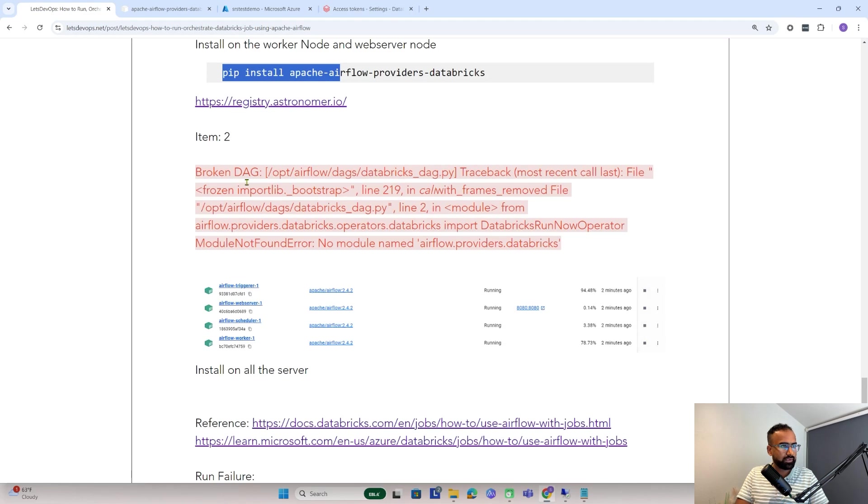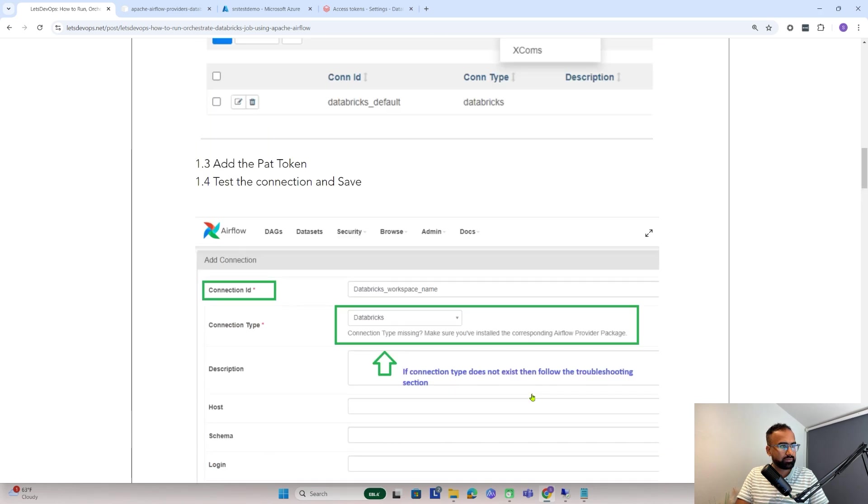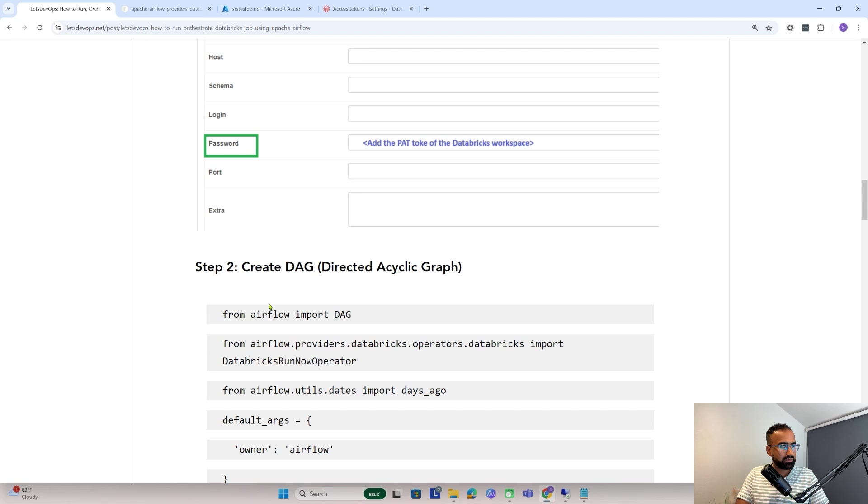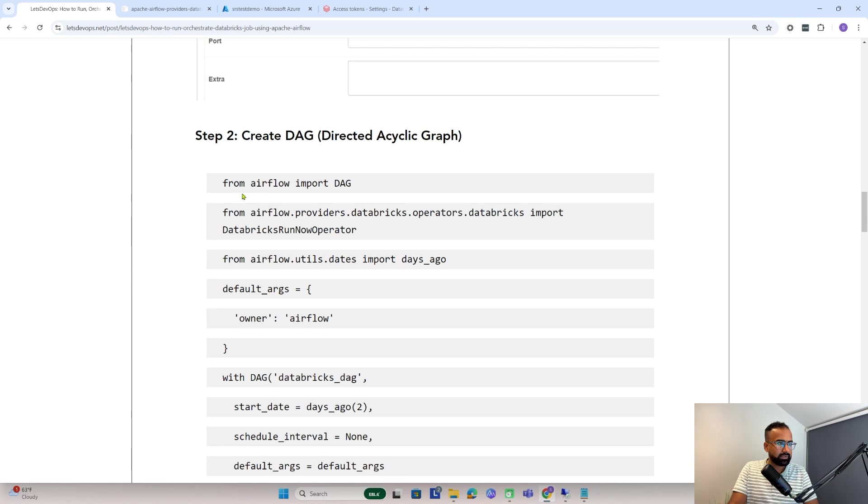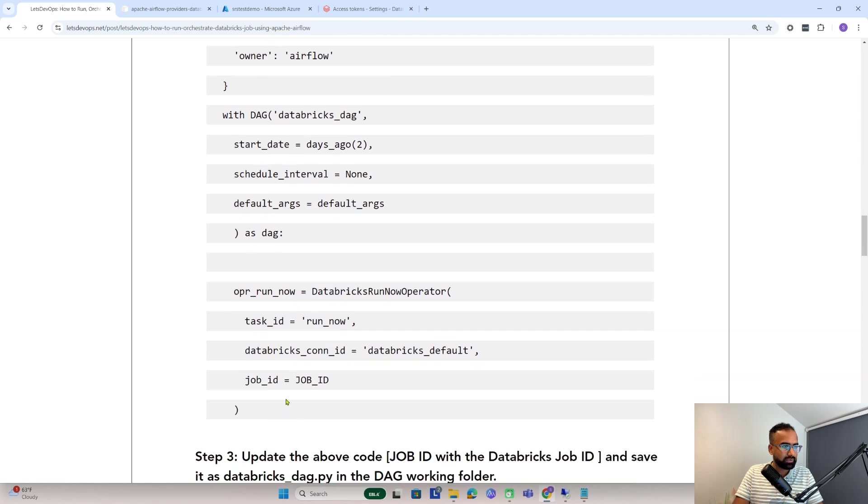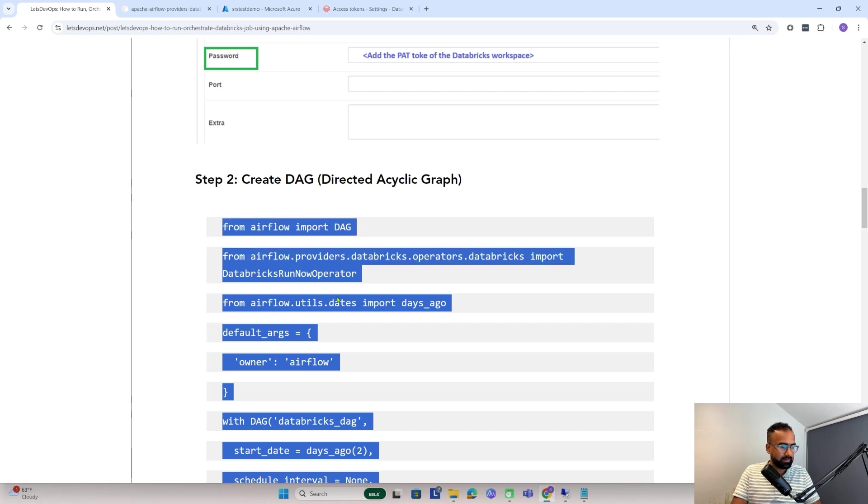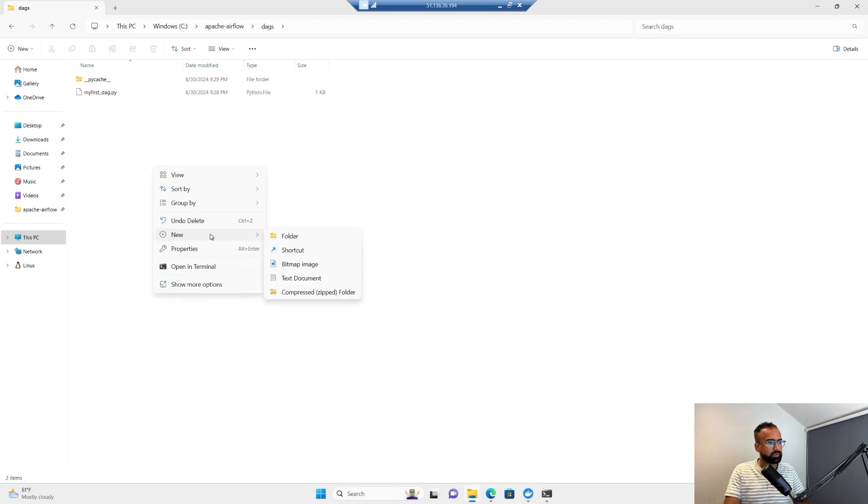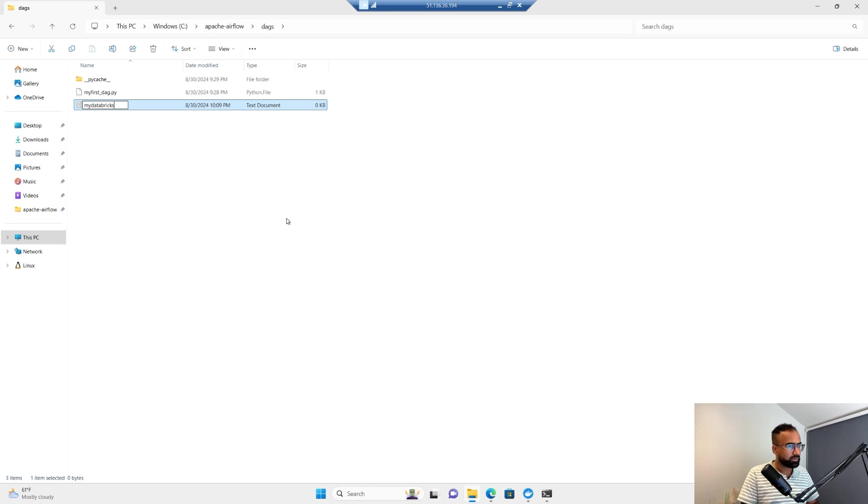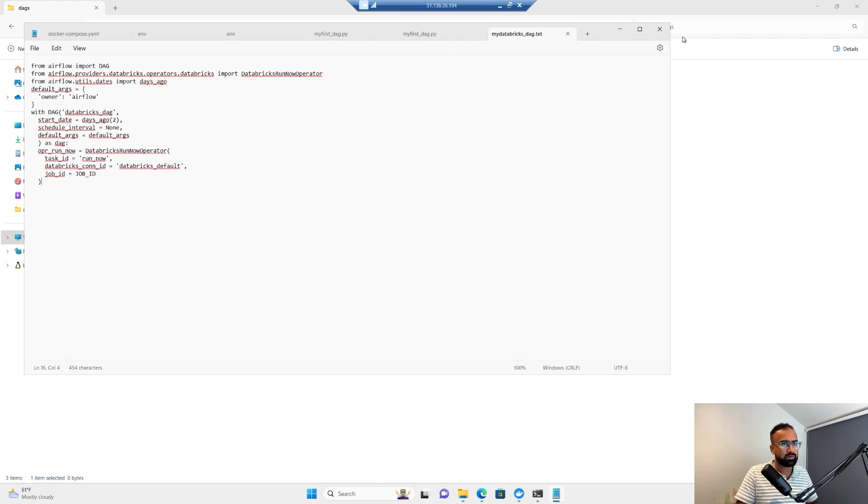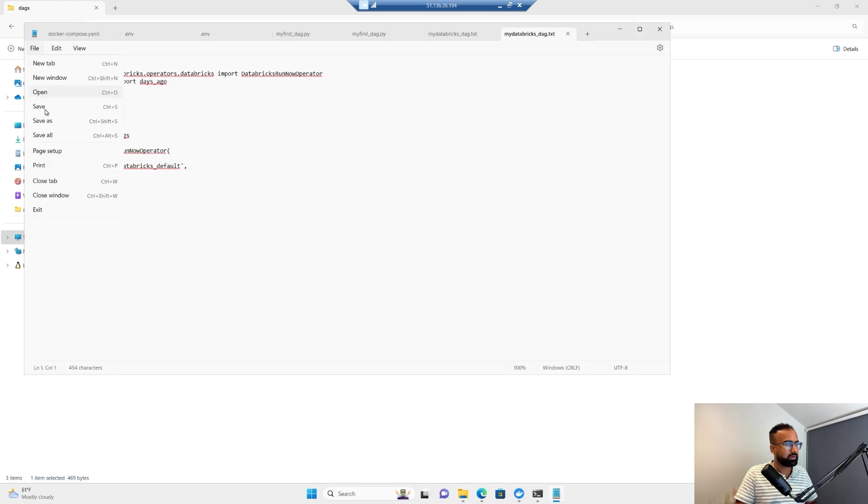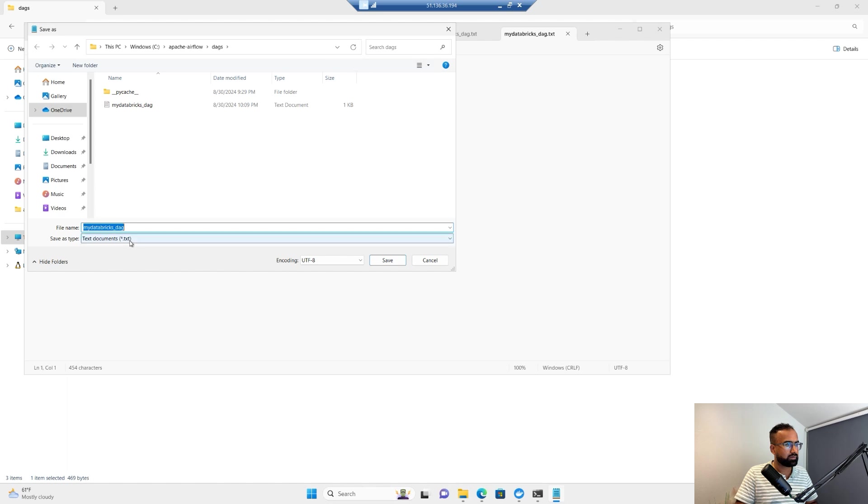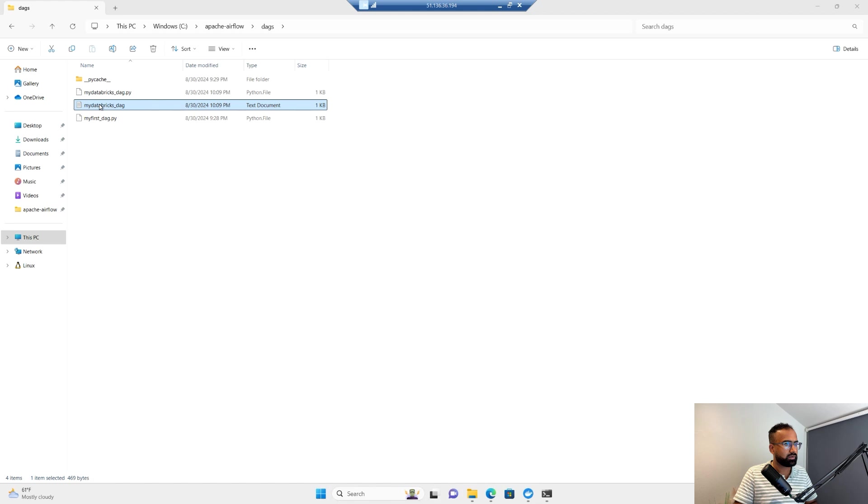Now let's go to the instruction. Maybe you get this kind of error, so make sure that you install on all servers and restart. After making the connection ready, we need to create the DAG. This code is mainly for how we can run the Databricks DAG. I'll copy this whole thing and create a new file.